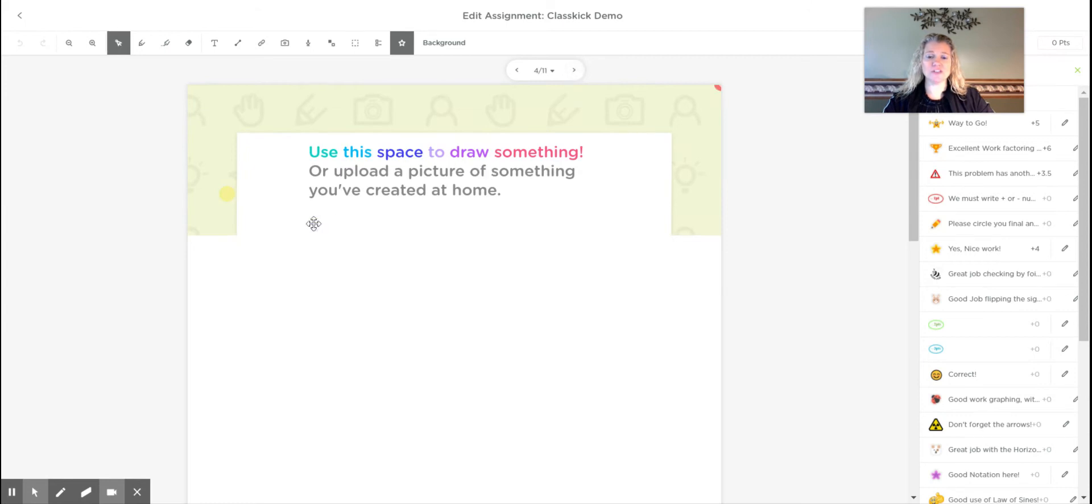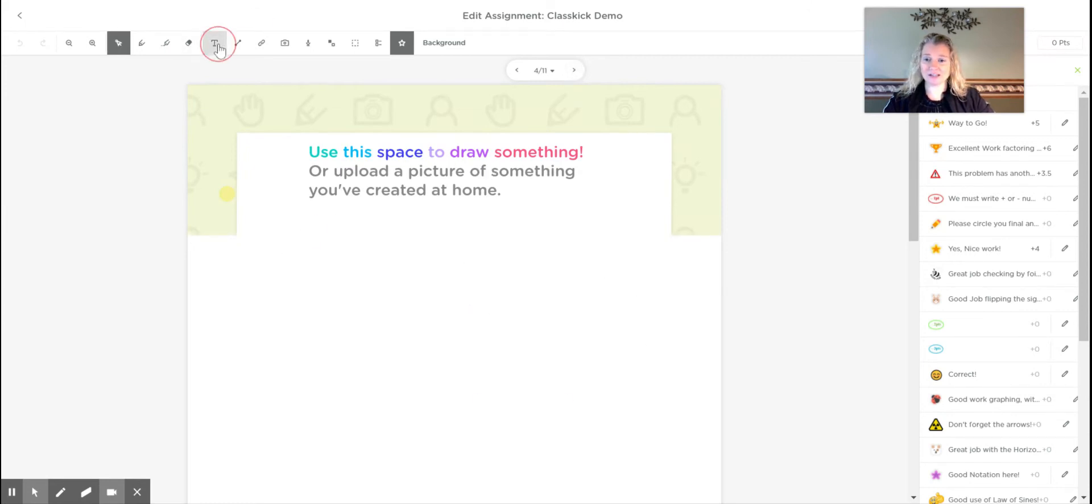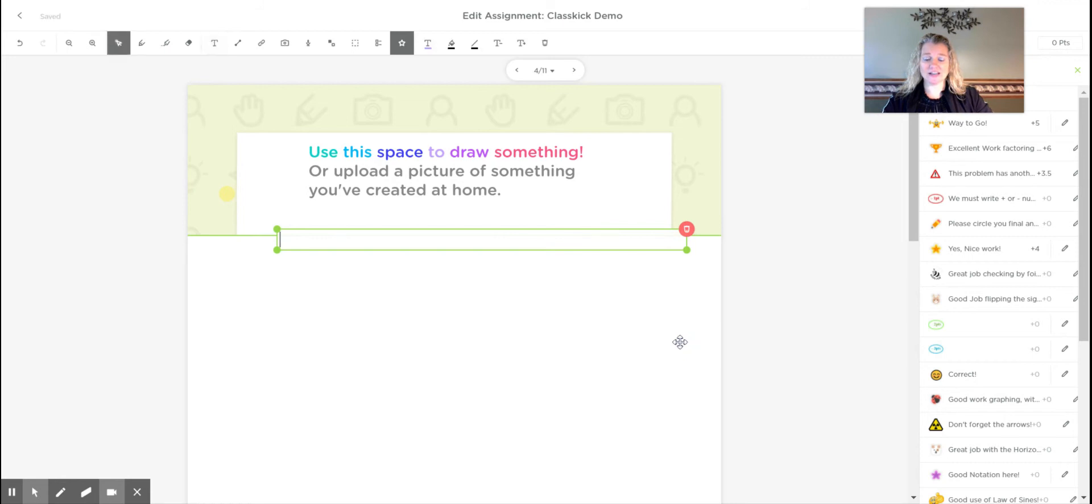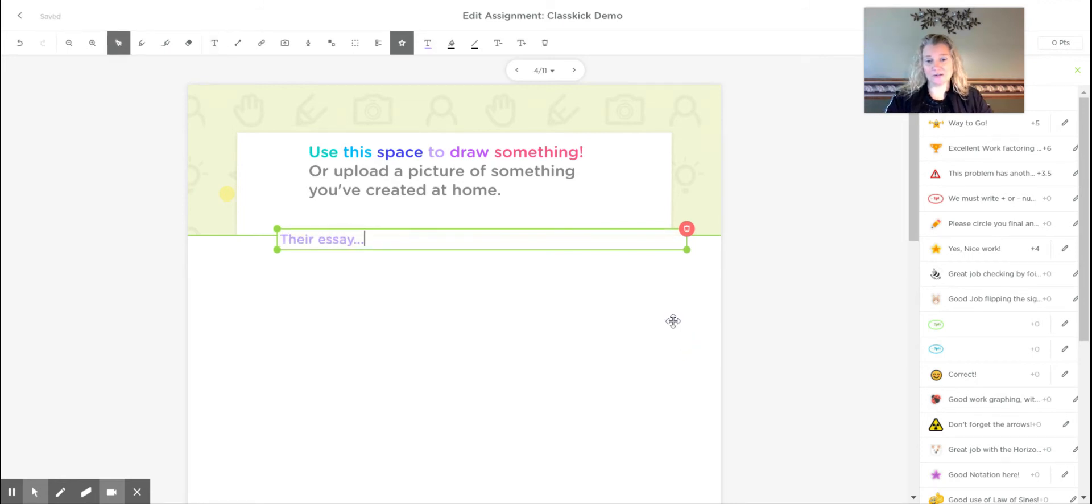Something else you could do is just give them blank space. If you'd like them to get a text box, they can drag that text box and then they can start writing their essay in here for you to grade.